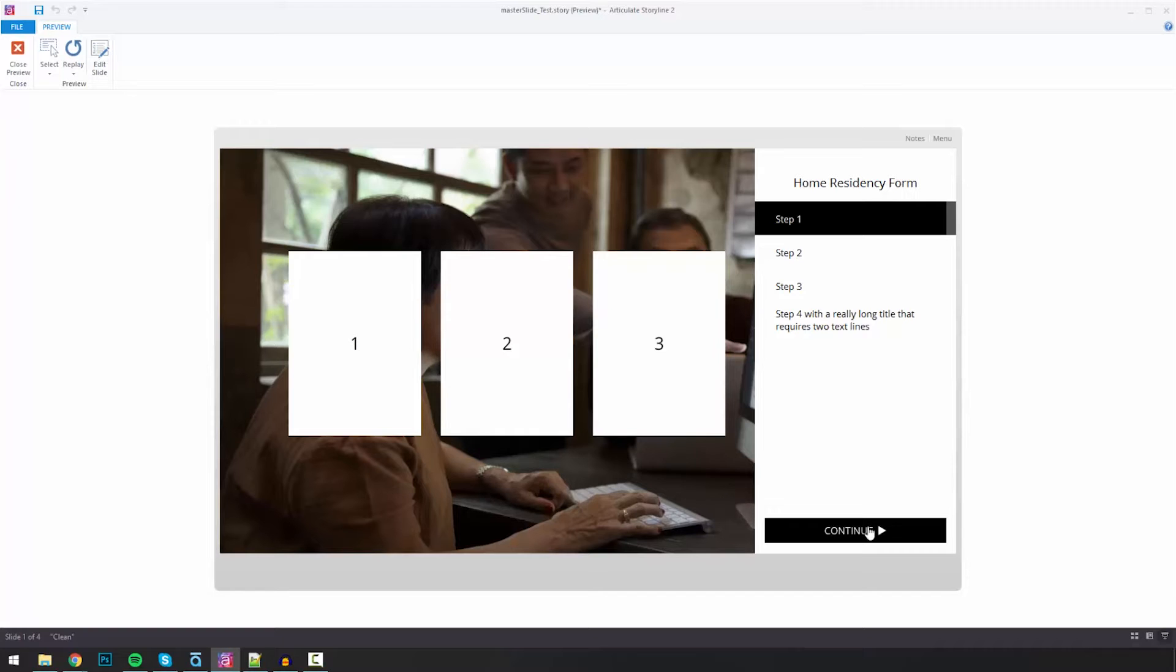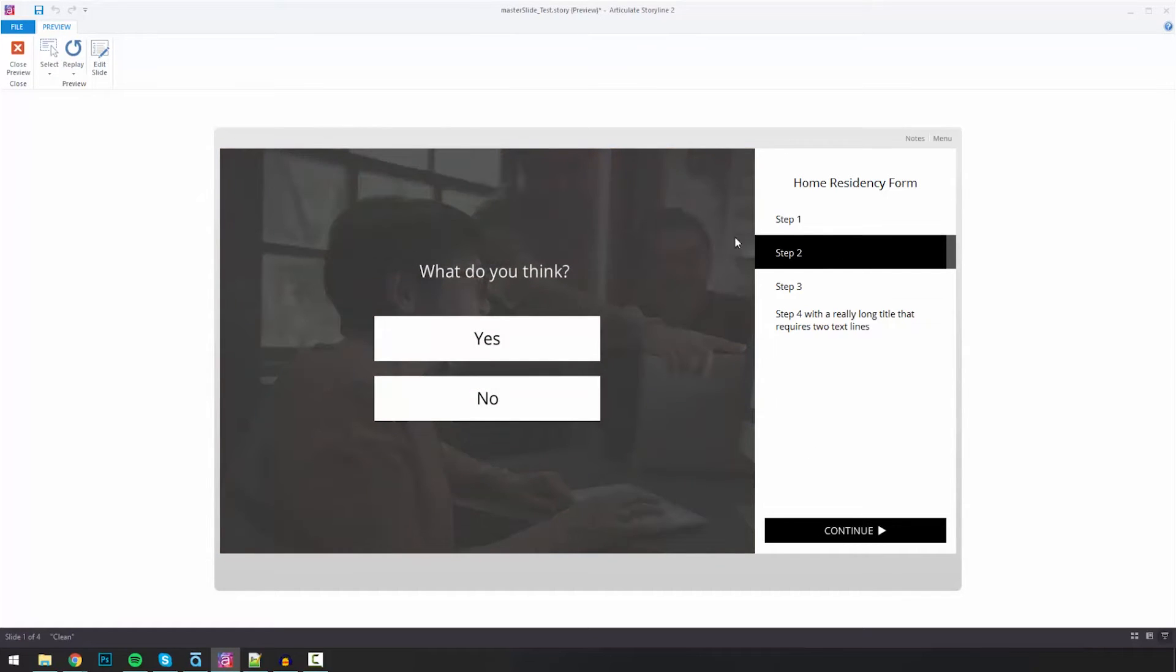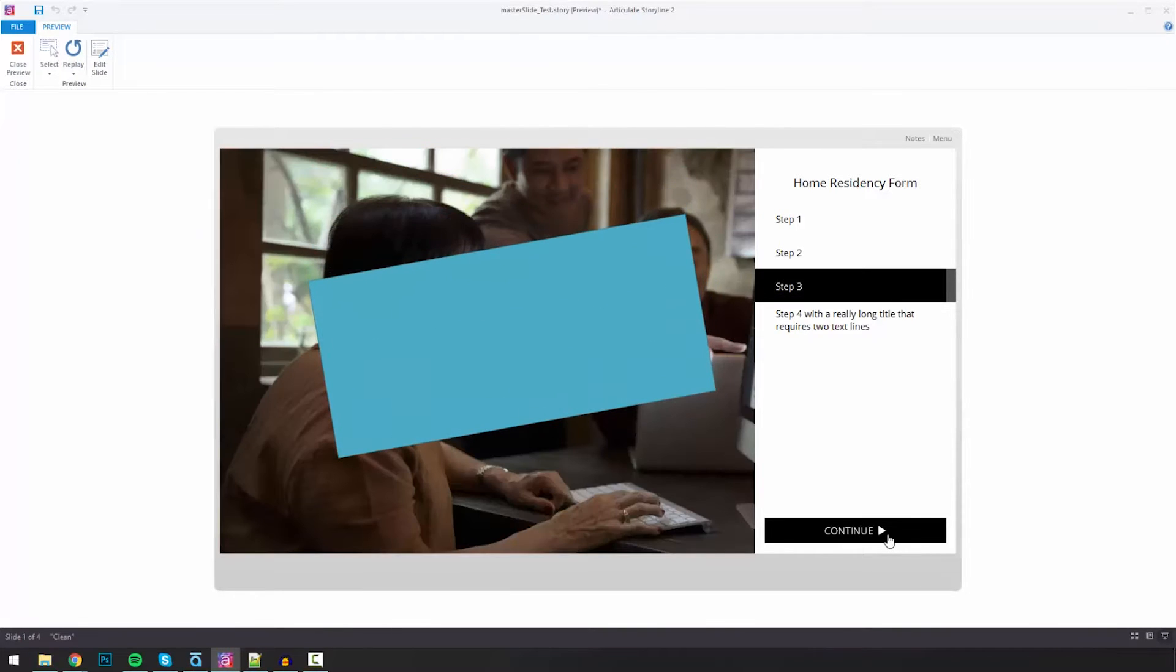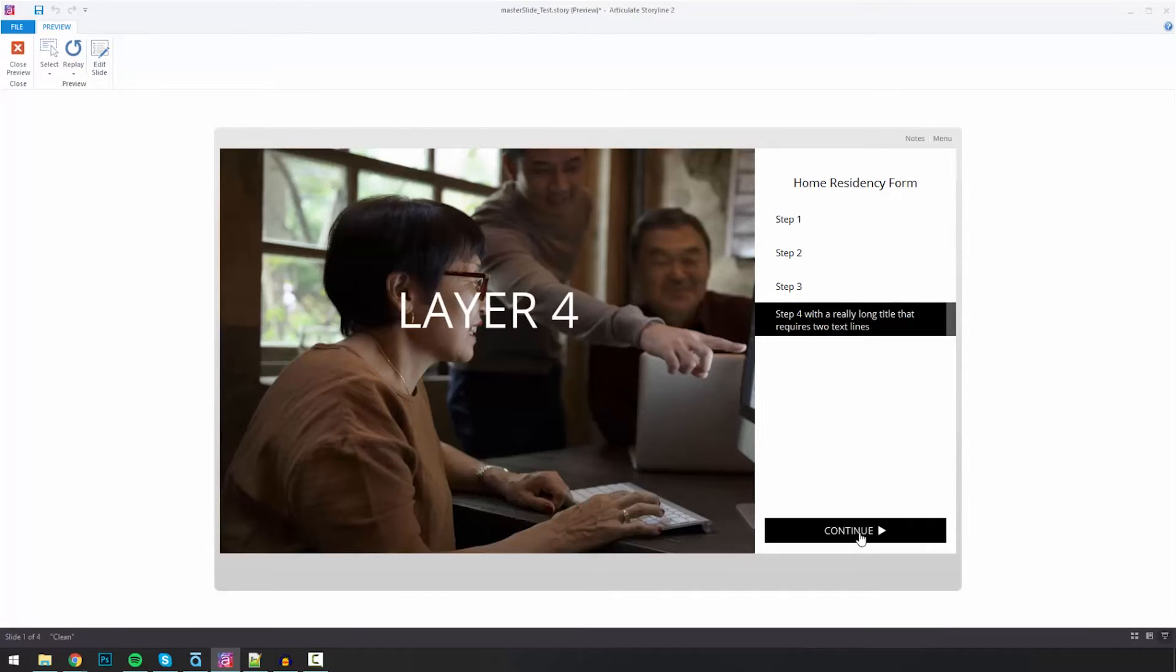I'm going to click continue and you see it went to step 2, it loaded in a new bit of content. I'll hit continue again, step 3. I've just got kind of placeholder items here, step 4, and then I'll hit continue.